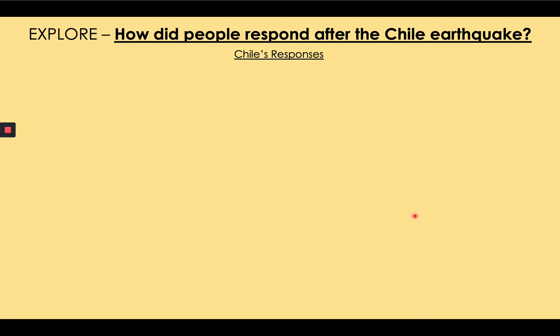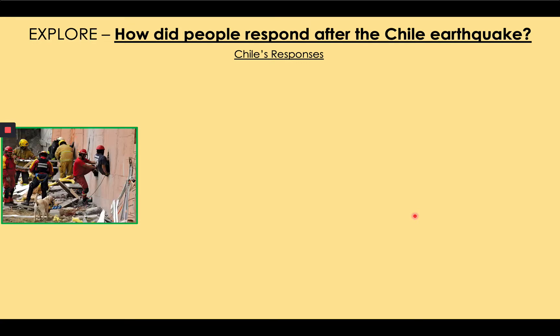Chile's responses to the earthquake — what did they do in the different timescales, immediately after and long time after? The first significant response was the mobilization of the army and the emergency services by the government. President Michelle Bachelet organized all the emergency services to go to different cities based on where reports of greatest damage were received, to find and rescue injured people. The emergency services were well equipped with drills, fire trucks, and machinery such as cranes, and were very effective in rescuing people from damaged buildings, as seen here in Santiago, the capital city.